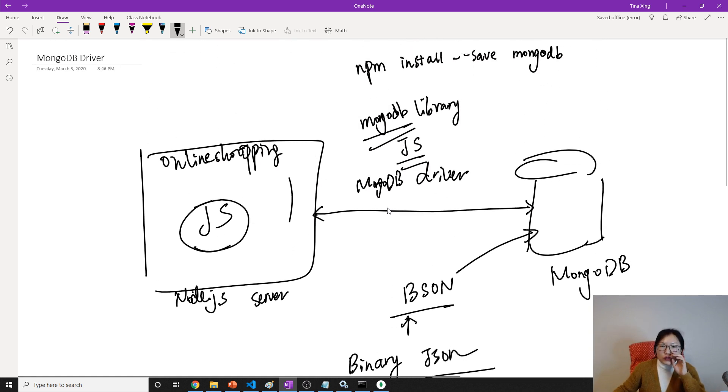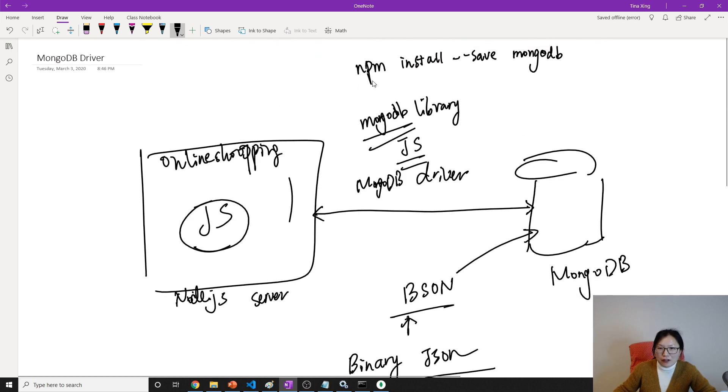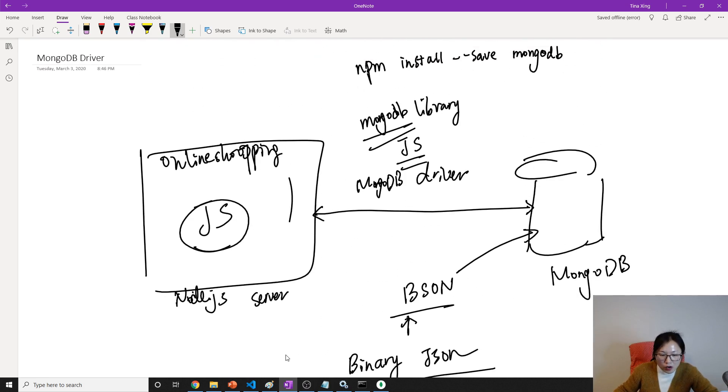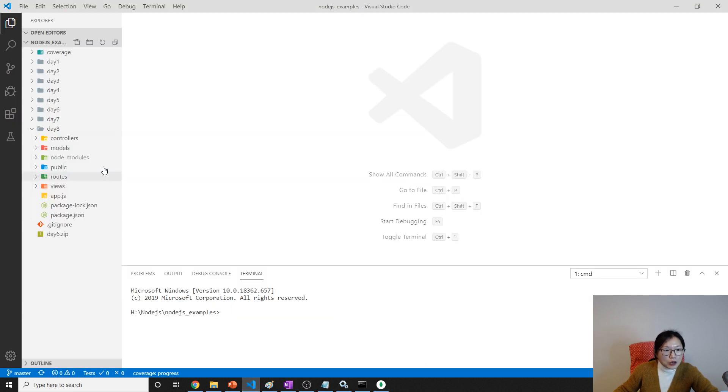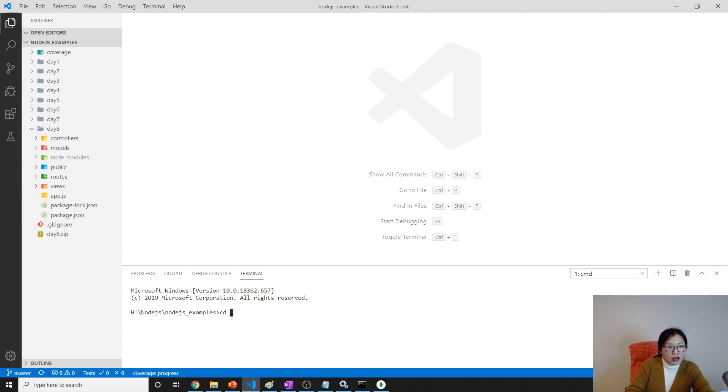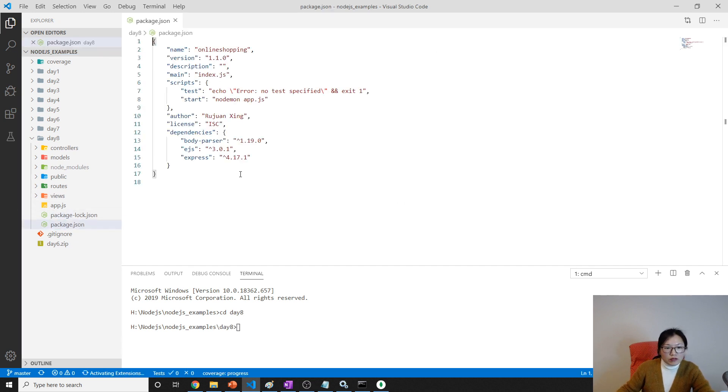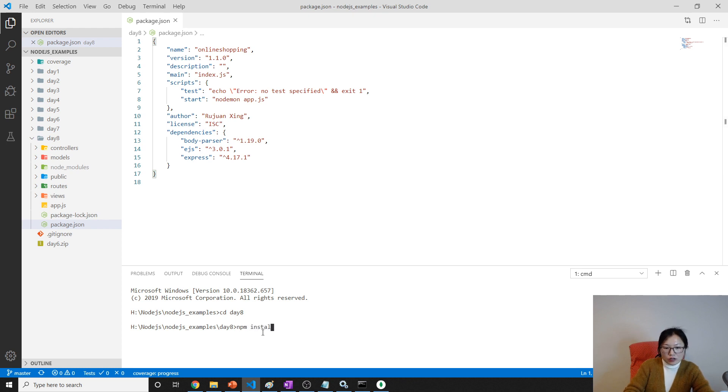So that's it for this video. No no sorry, sorry, no no, that's it. I forgot to show you in the demo. First we go to install this MongoDB driver here. I create a new folder called day eight, and this is going to be what we are working on today.